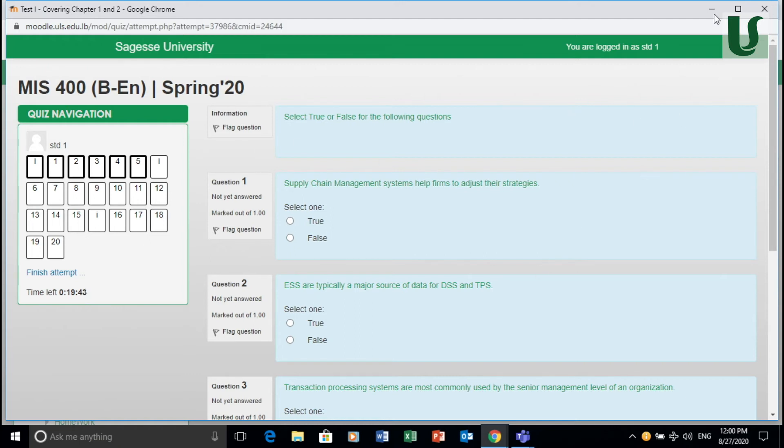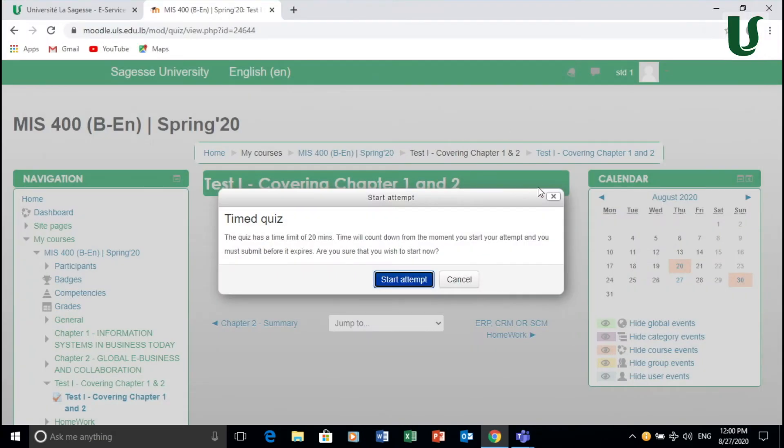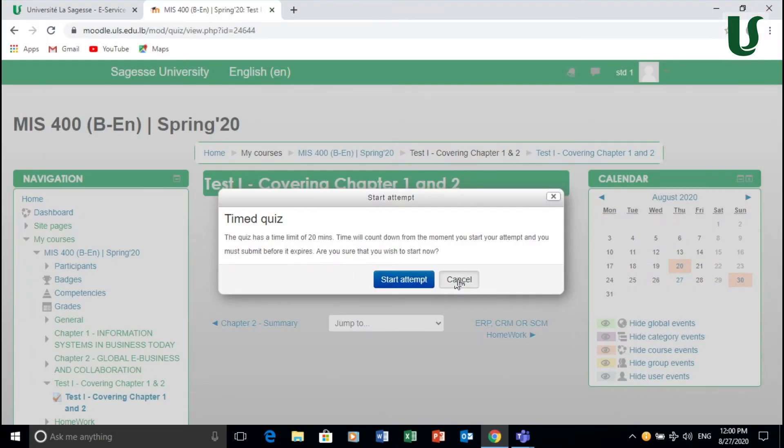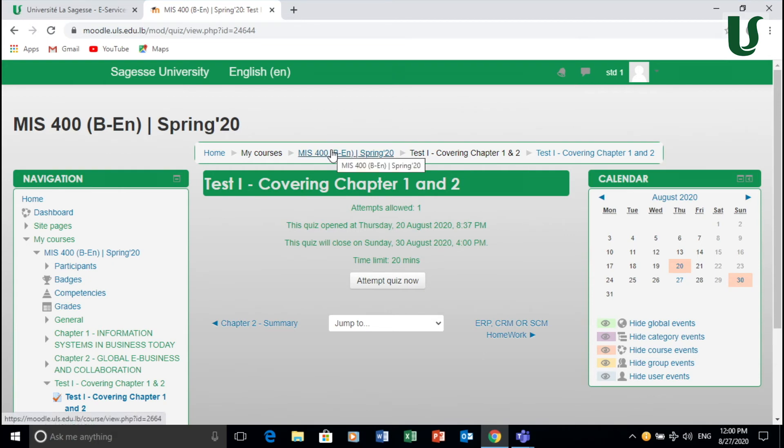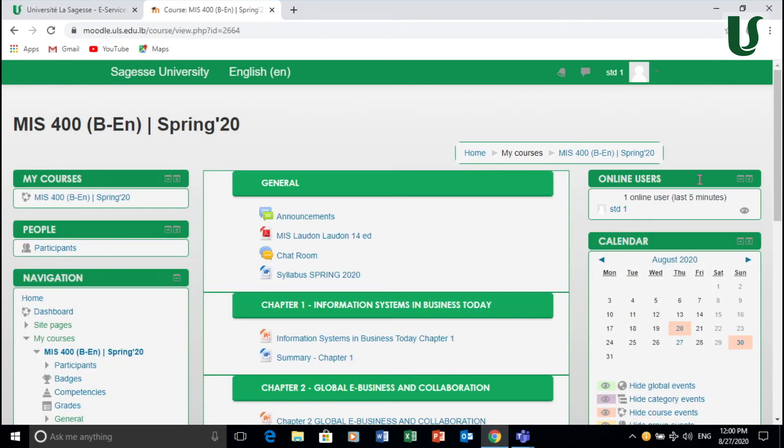So having said that, you finish your attempt. And then obviously, you submit the test. Make sure you look at the duration of the test and when you take it.